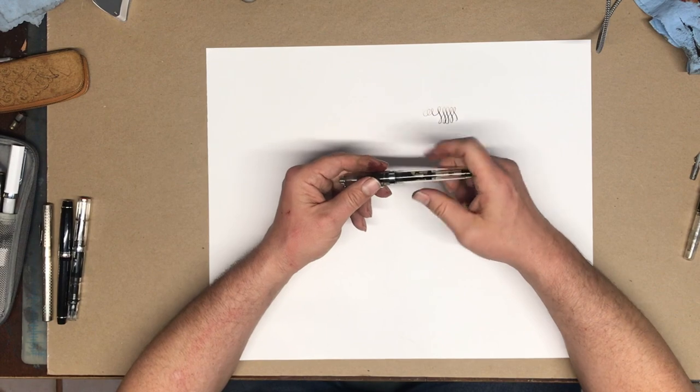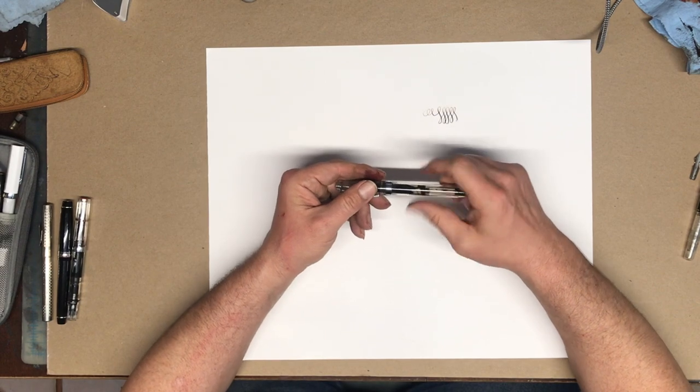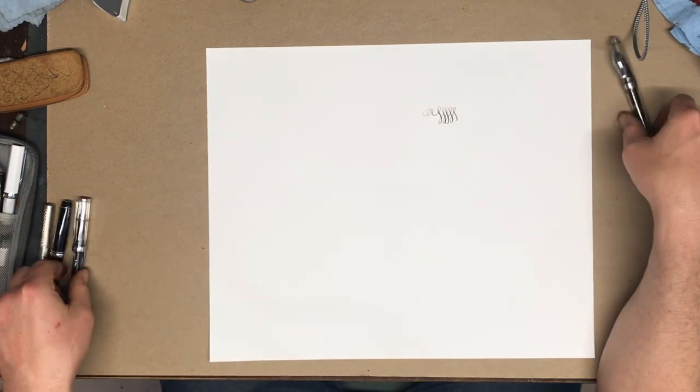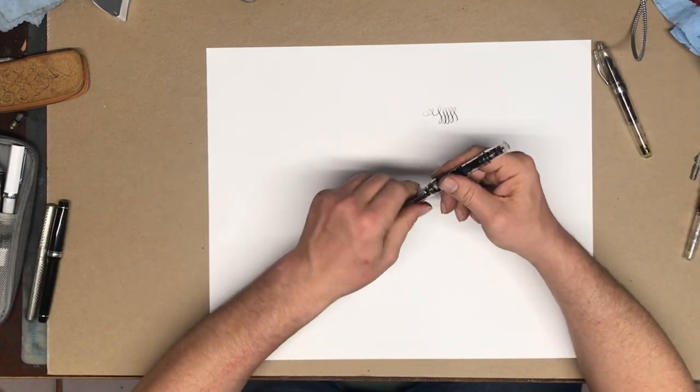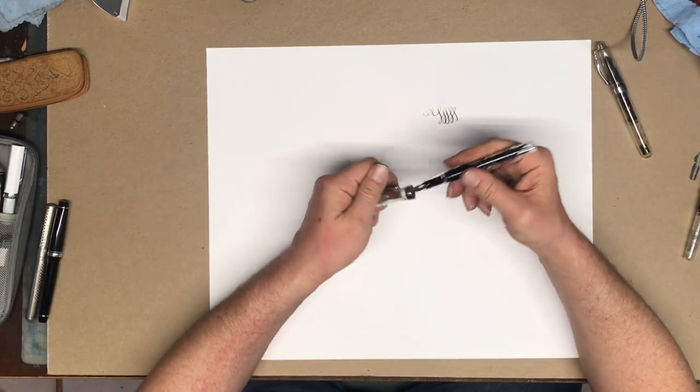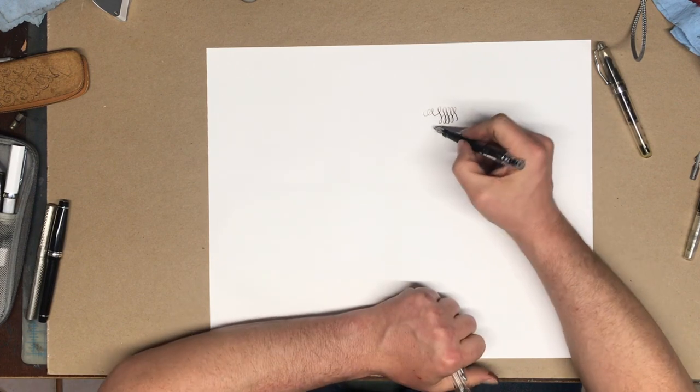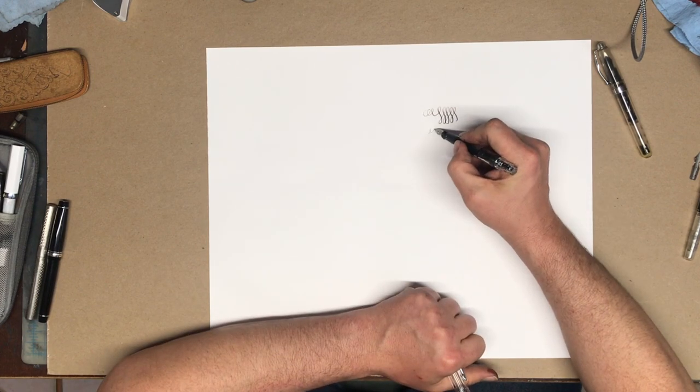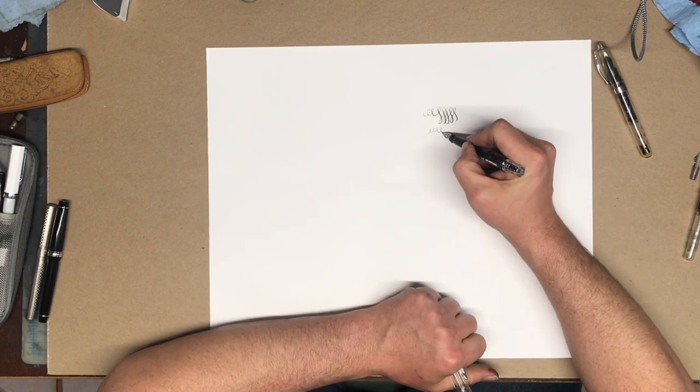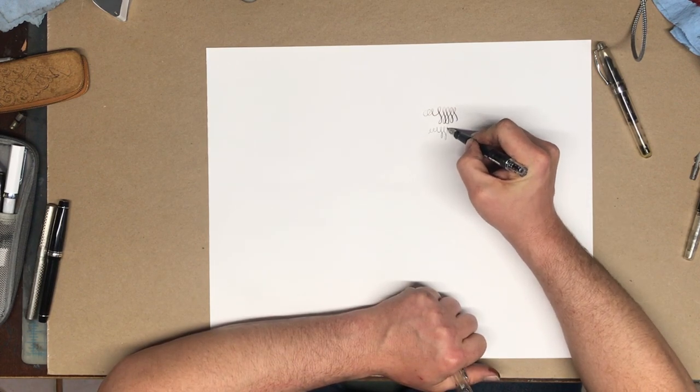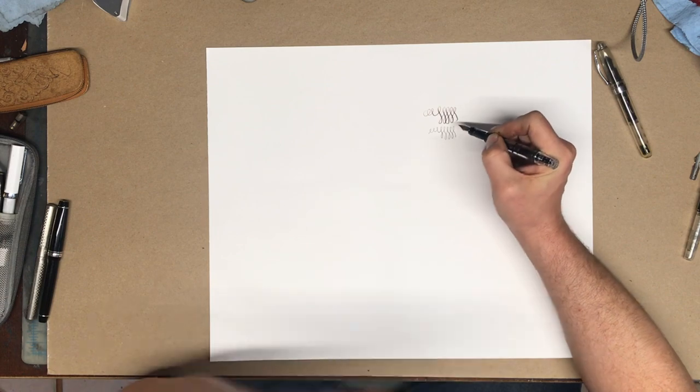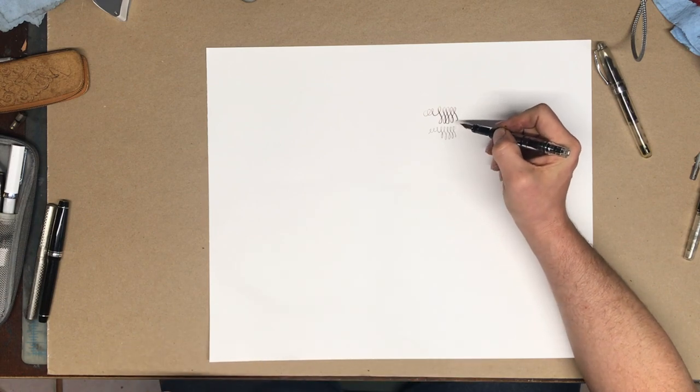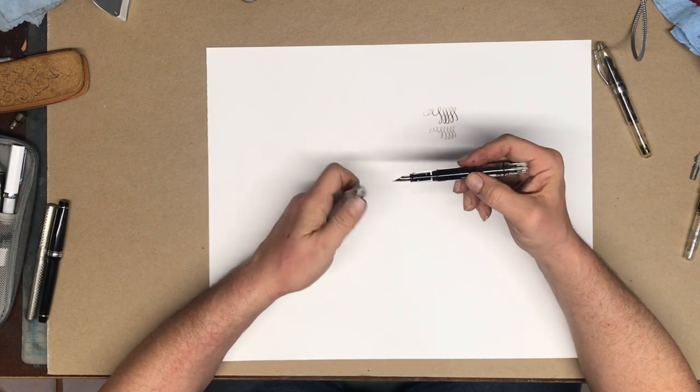Most fountain pens today have stiff nibs. So this is a Twisbi Eco. It's one of my favorite pens. I really like it for certain things, but it's stiff. So you might be able to get a little bit of line variation out of it, but mostly not.